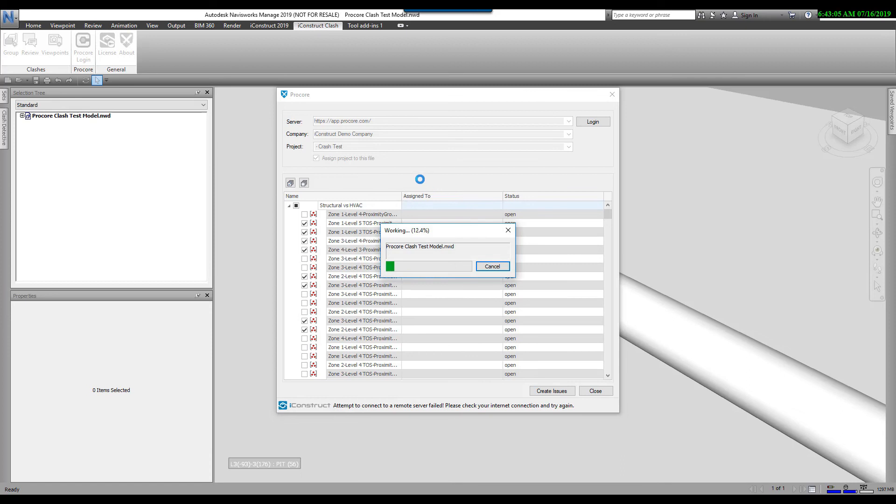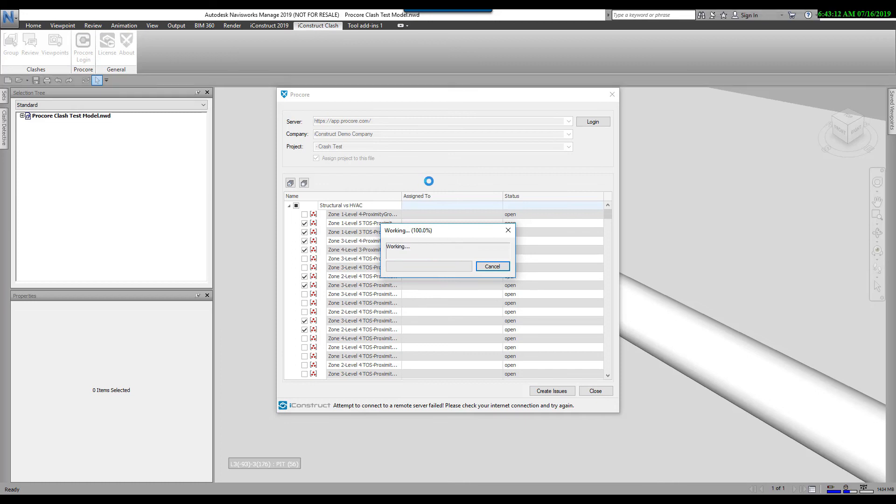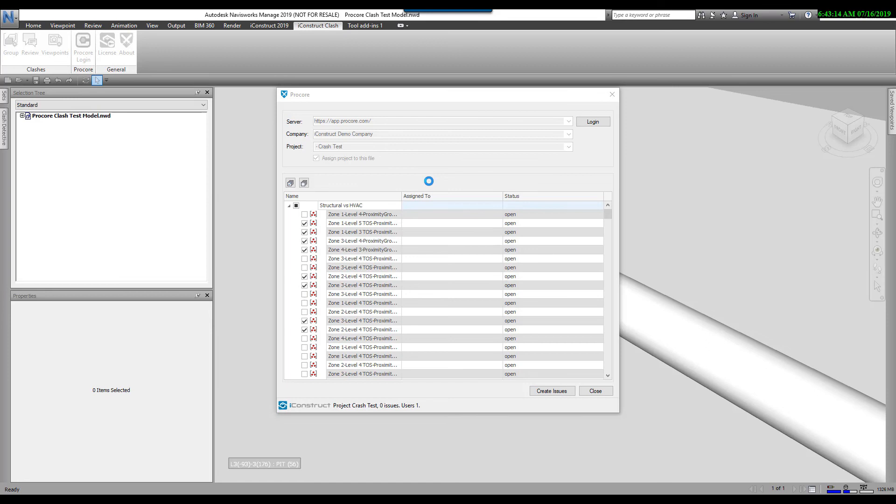Now it's going to associate this file right here to this project. And when you do that, when you now go into the review tool and I try to assign them to people, it will only show me the people assigned to this project inside Procore. You can see this is all now grayed out. It's associated to that project. Down below, you see all the check boxes.